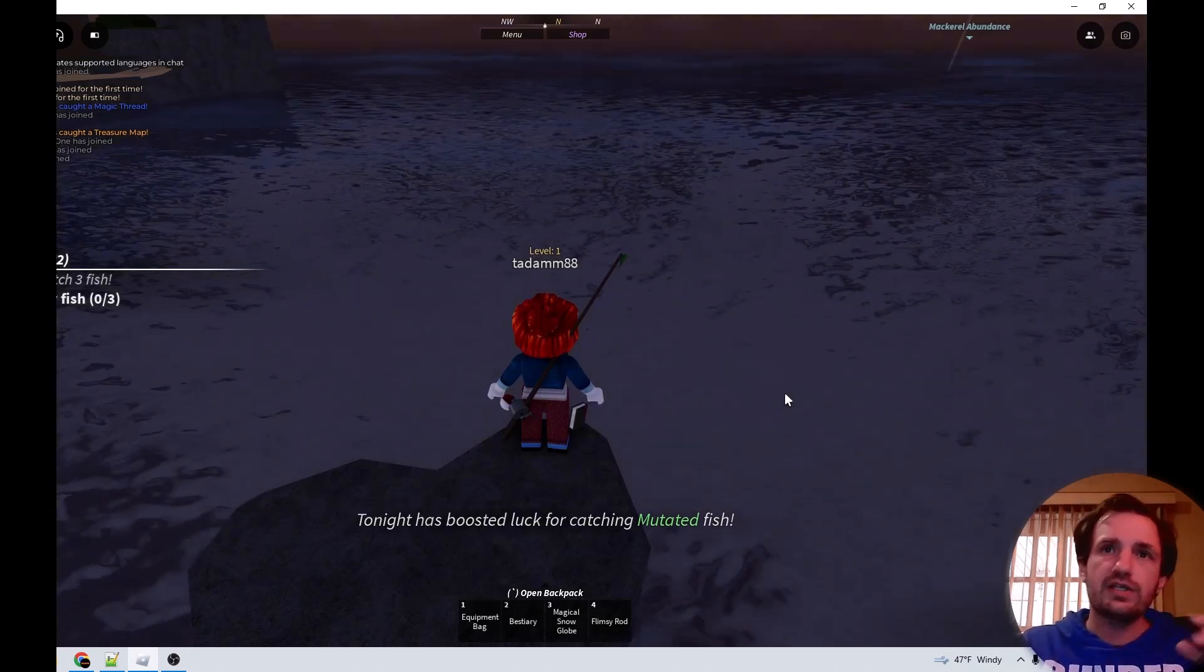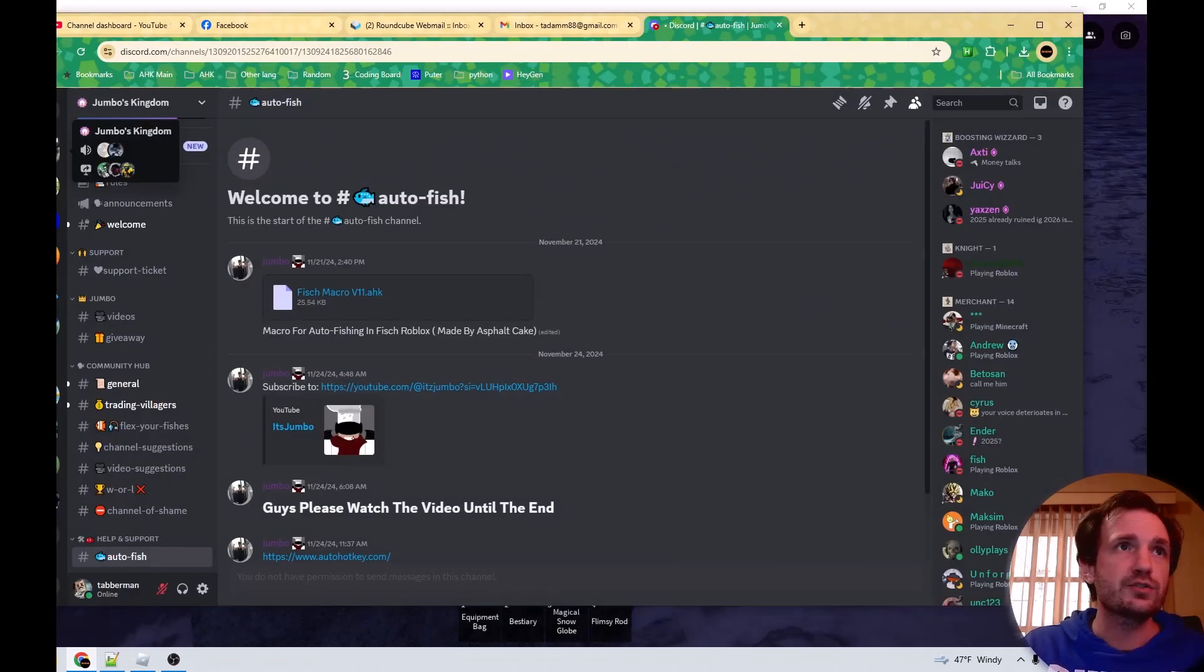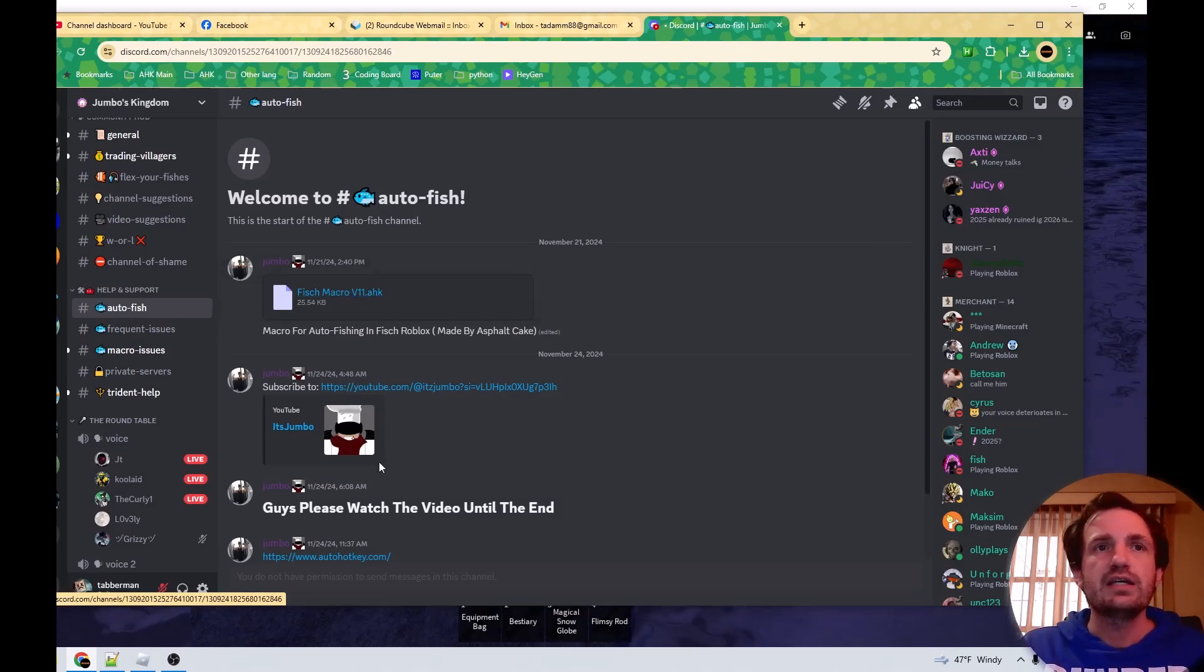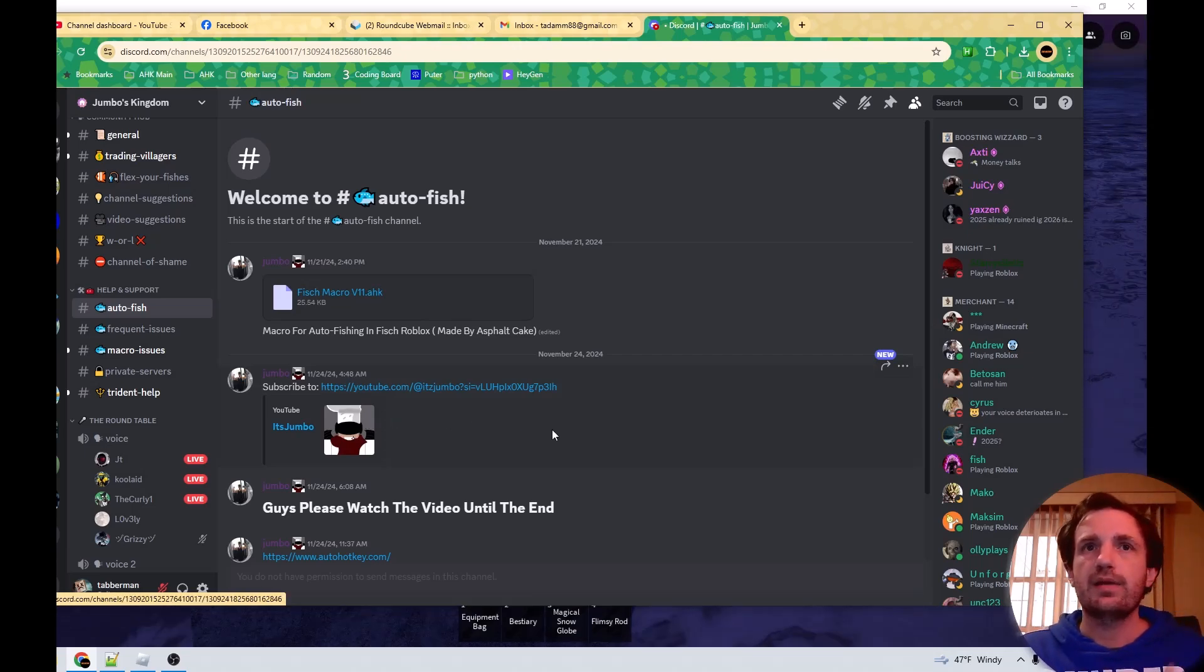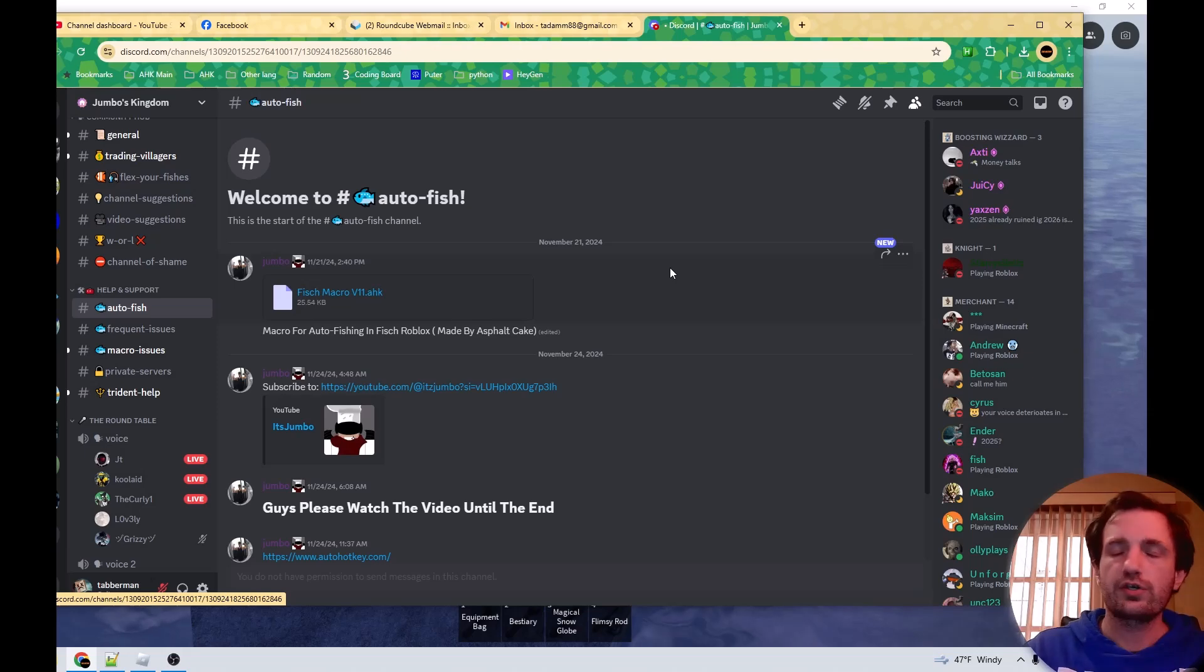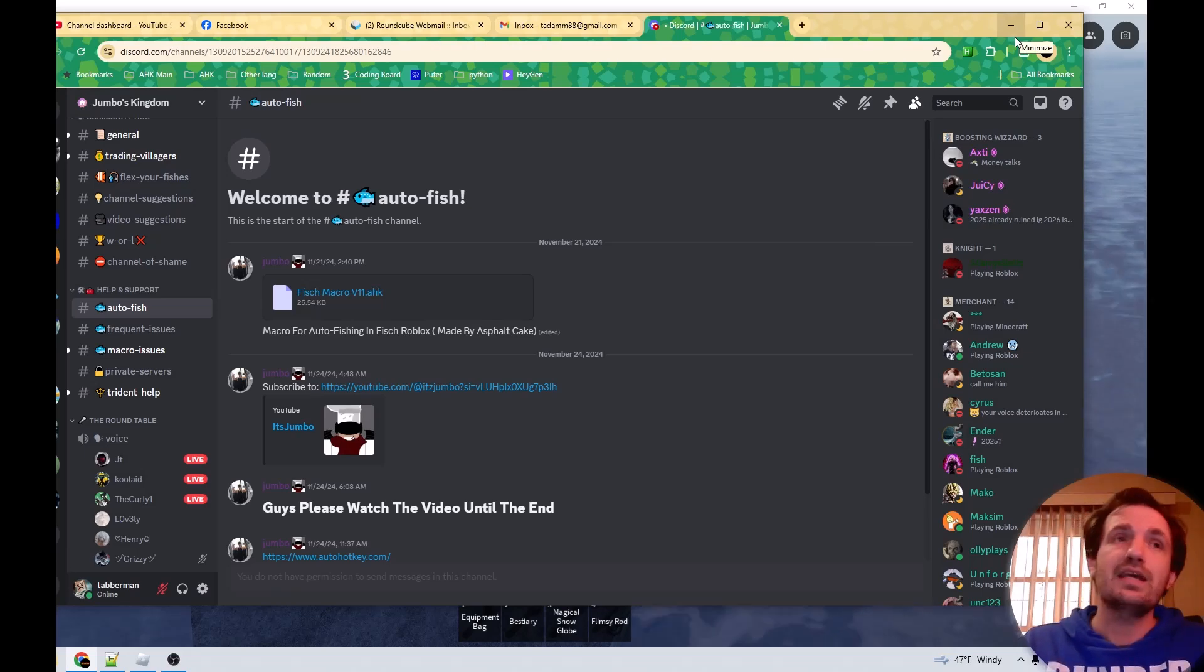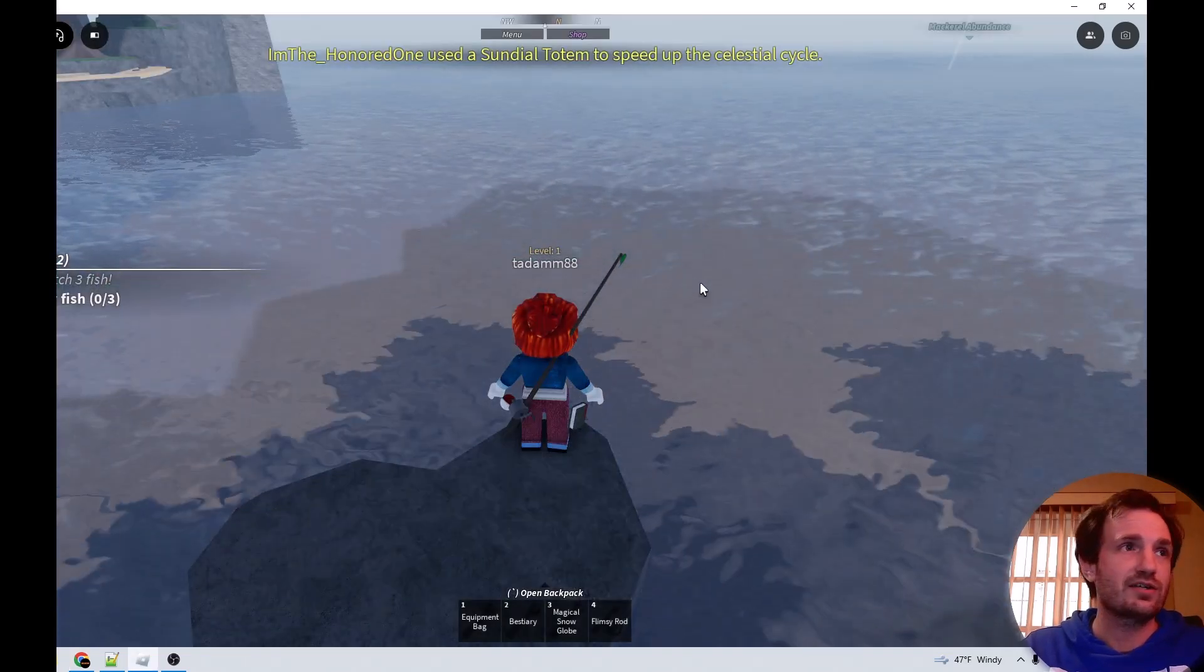In the description I have a link to the Discord where you download this script. So it's called Jumbo's Kingdom and you just scroll down until you find autofish and it's right here for you to download. He also does have a video, shout out to him if you want to check that out. And then I'll also link to the creator of this script because it's insane. It's probably one of the best AutoHotKey macros I've ever seen made. I mean 800, that's pretty crazy. So a lot of effort was put into that. I'd love to showcase this because it's just how great it is.